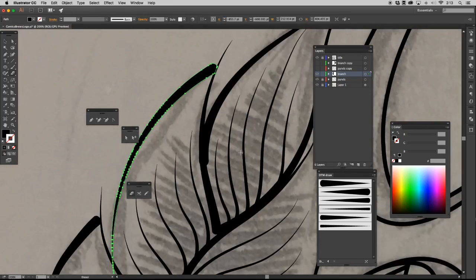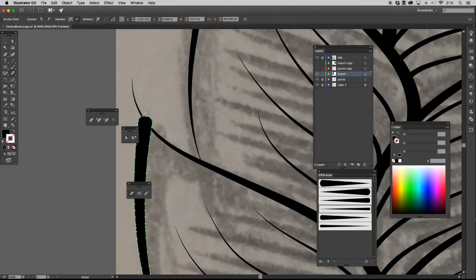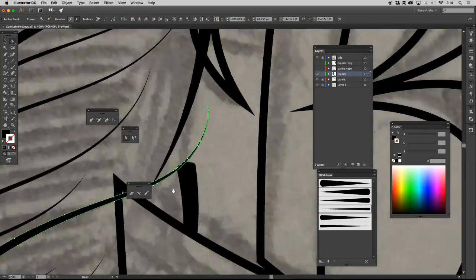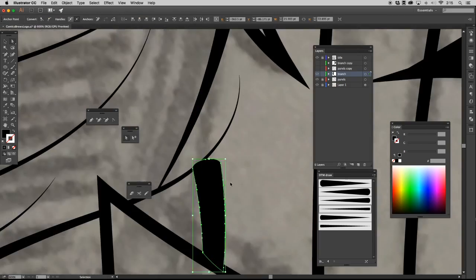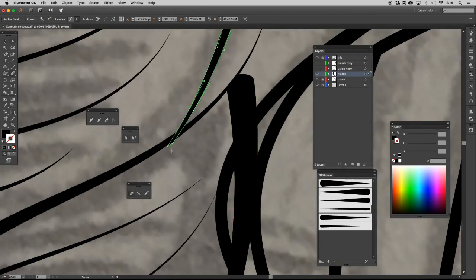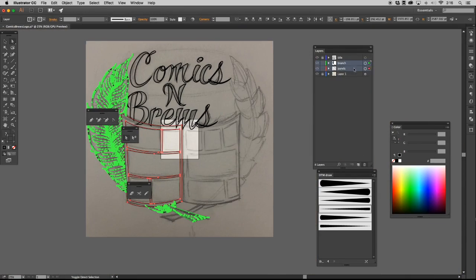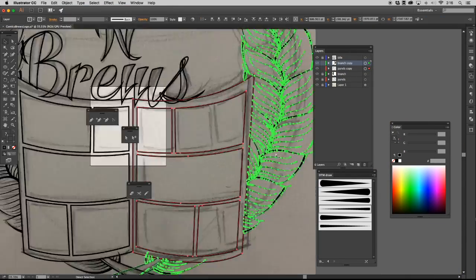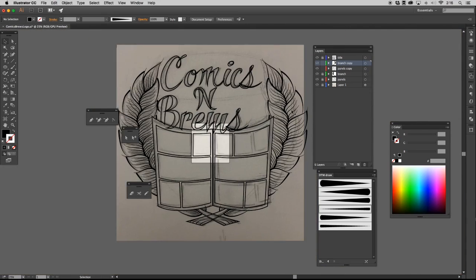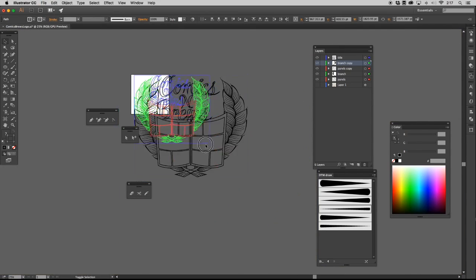Big ups to General Assembly, Nike, Comics and Brews for letting us vector the logo. A huge shout out to Southside Sickest and Mixed Many Beats for the music.